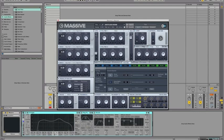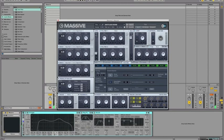All this unison is going to make a sound pretty loud, so take down the master a little bit. That's good.